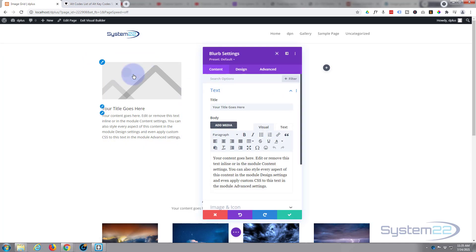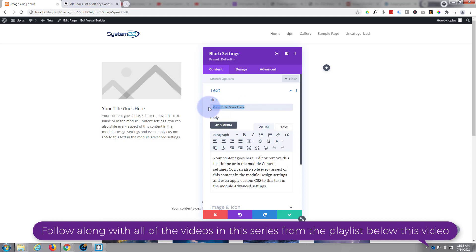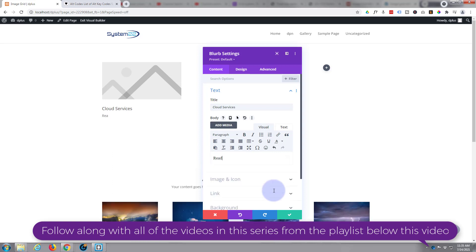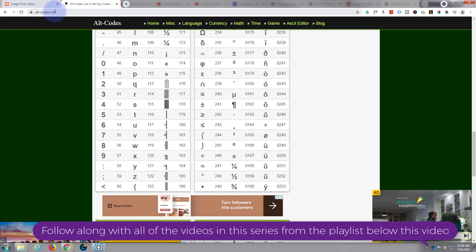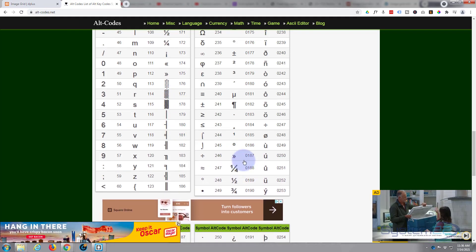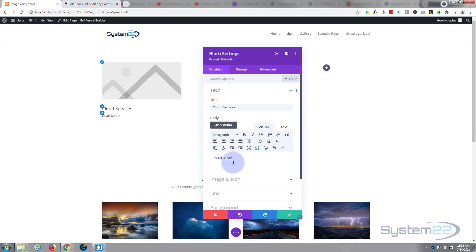Let's go into the blurb. I want to use an icon rather than an image. Put whatever title you want. I'm going to take away most of the content — you may want to leave more in there — and I'll just put 'Read More' with a little alt code symbol for double arrows. The alt code is 0187: hold down Alt, type 0187, and you get your little chevrons.